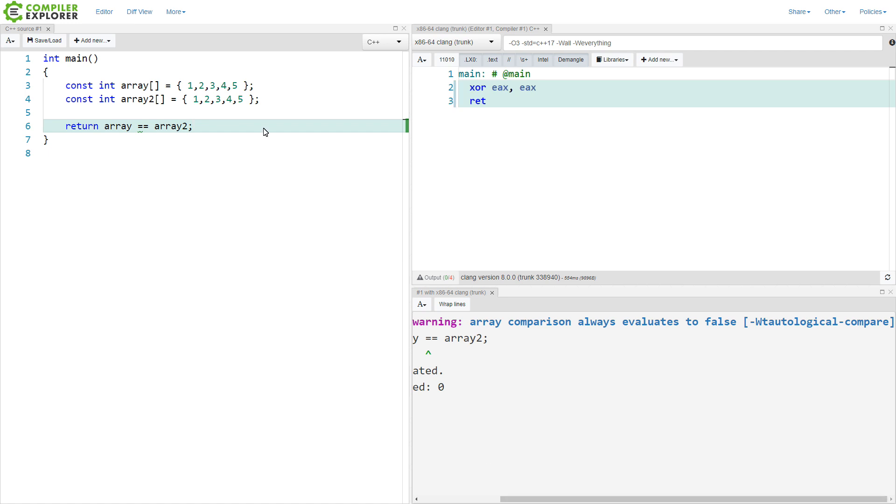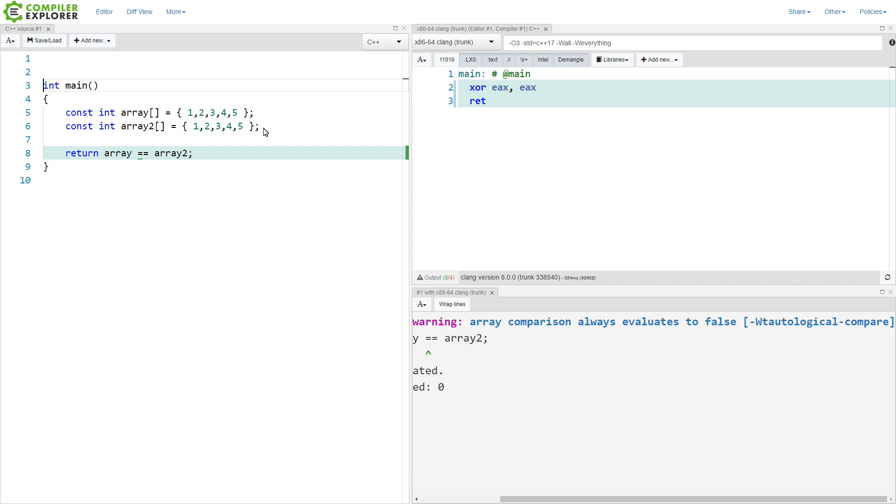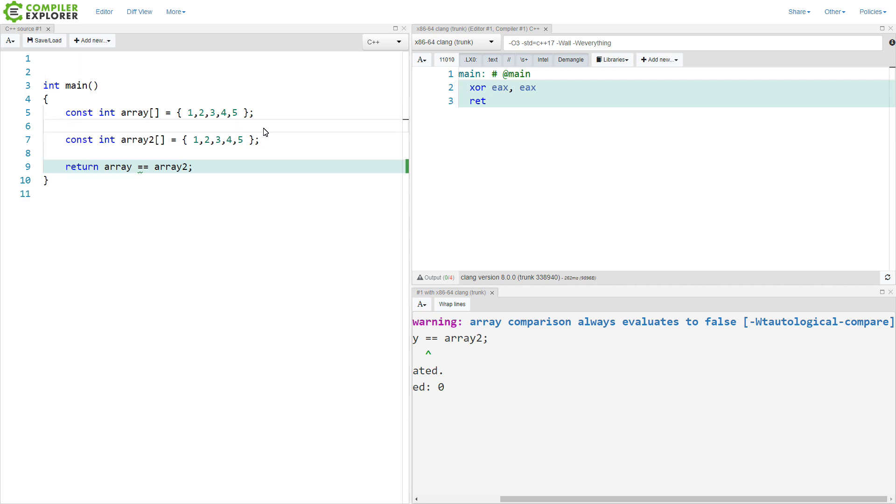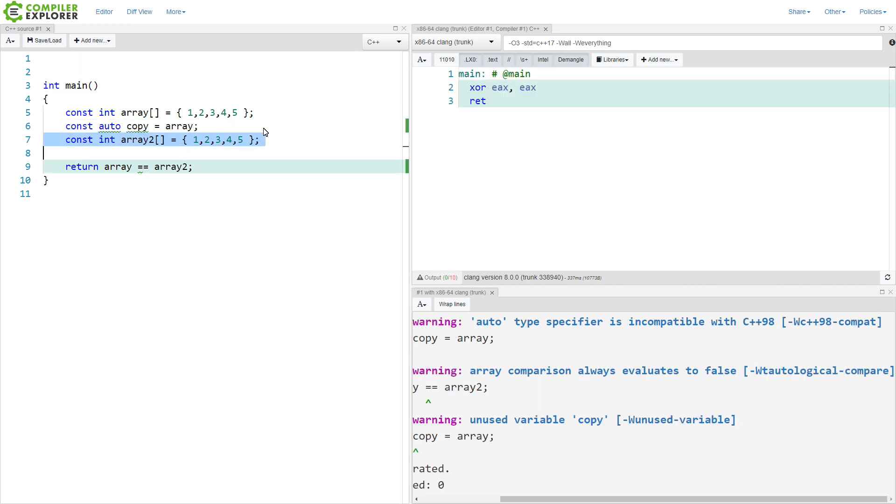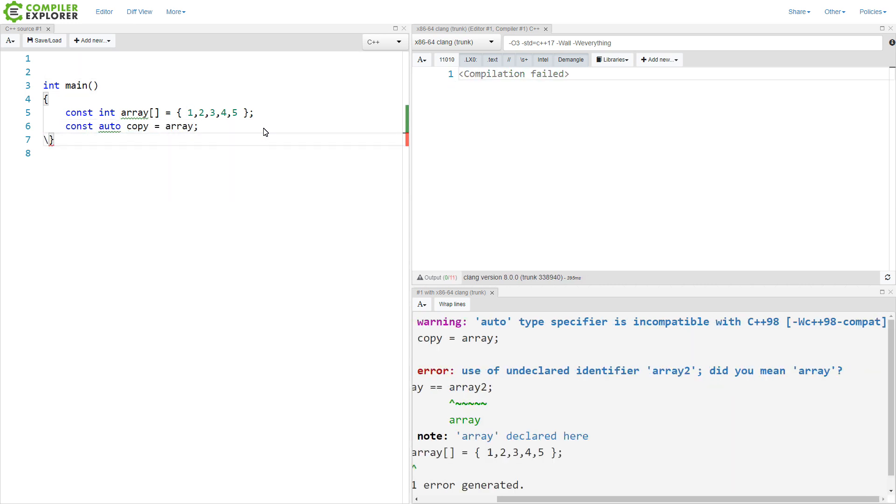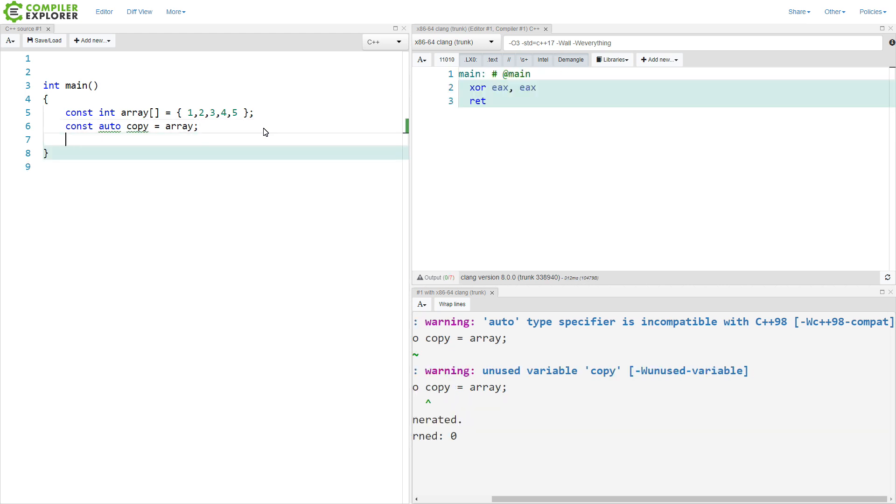It really wants to be a pointer. And the situation continues to get worse, in fact. If we were to create some copy of it, like this, what is the type of copy?